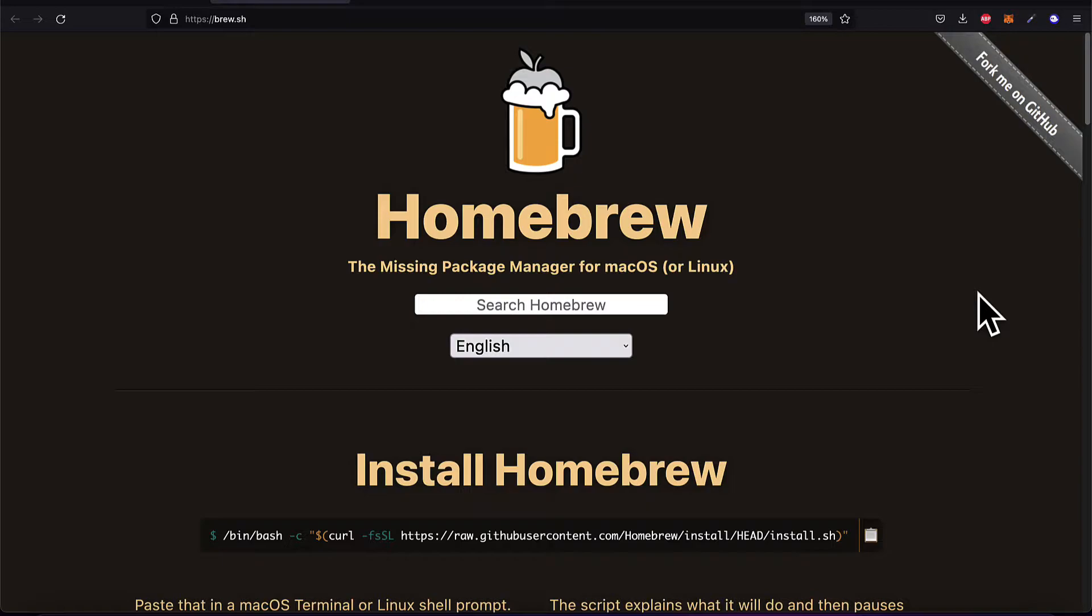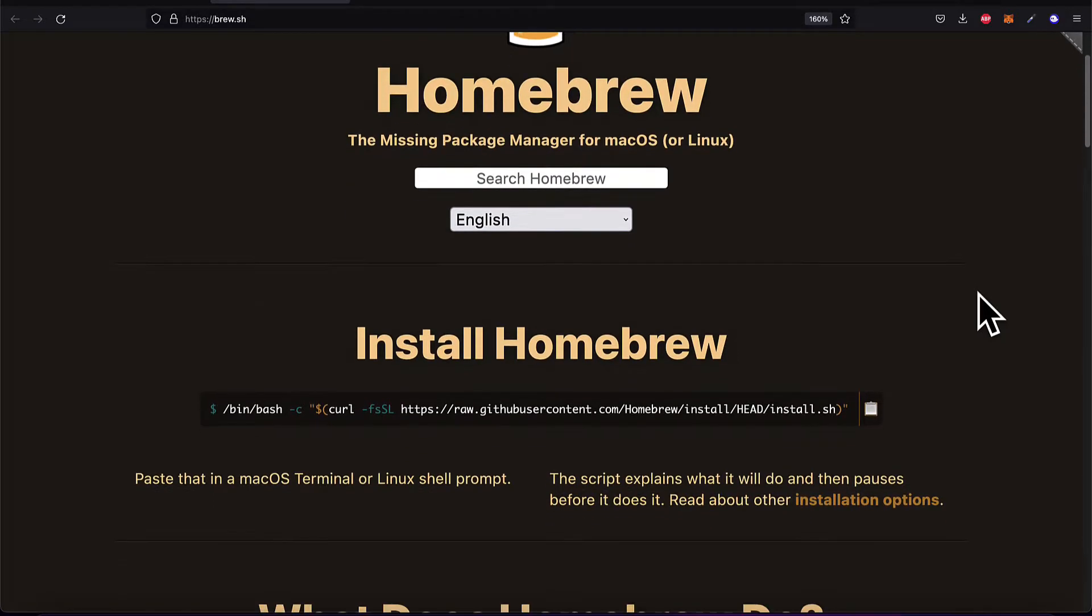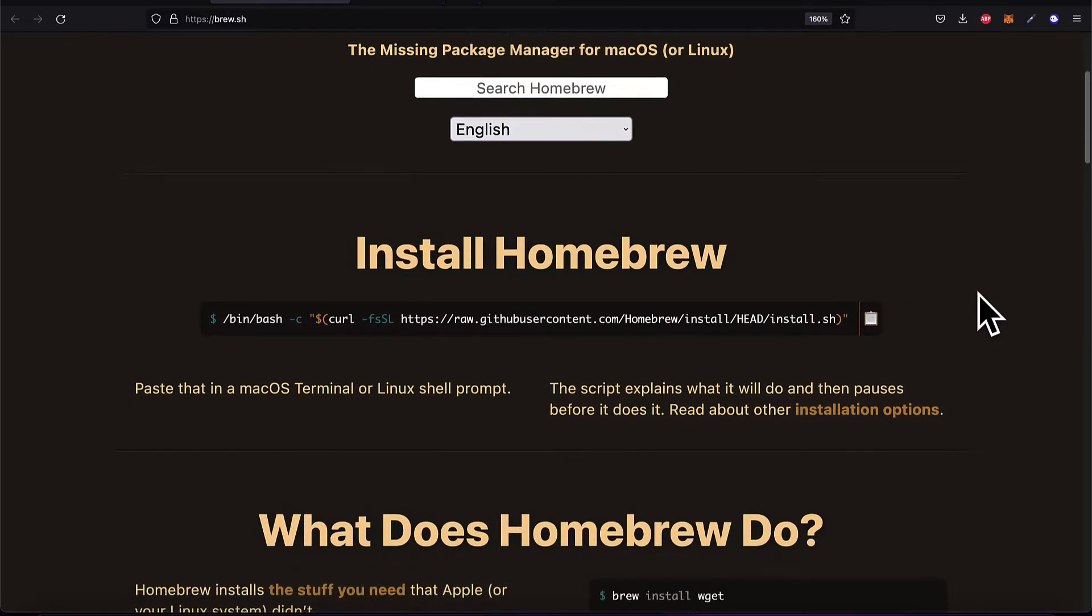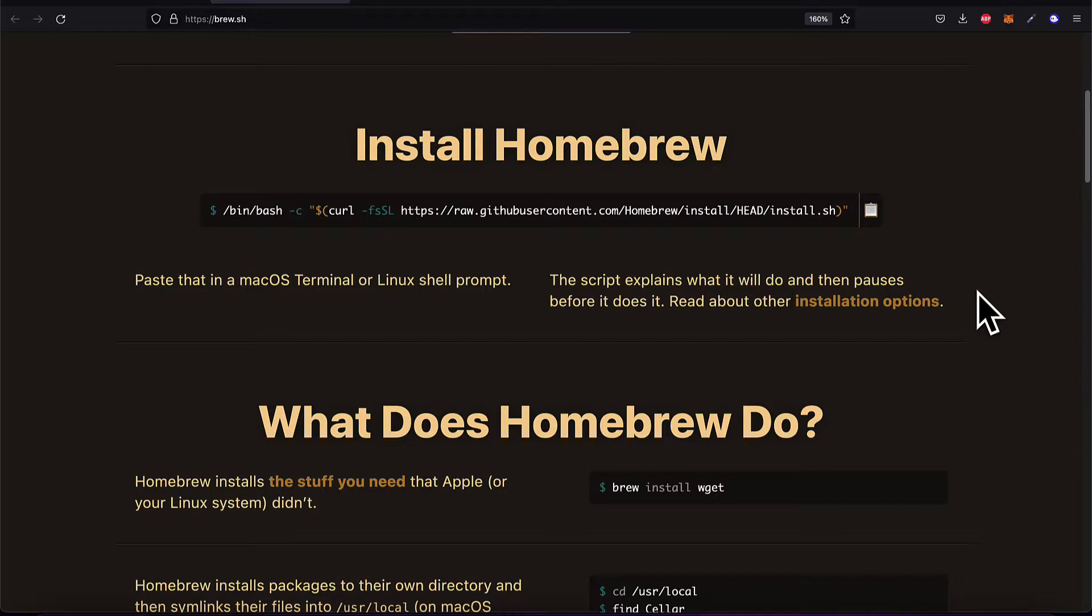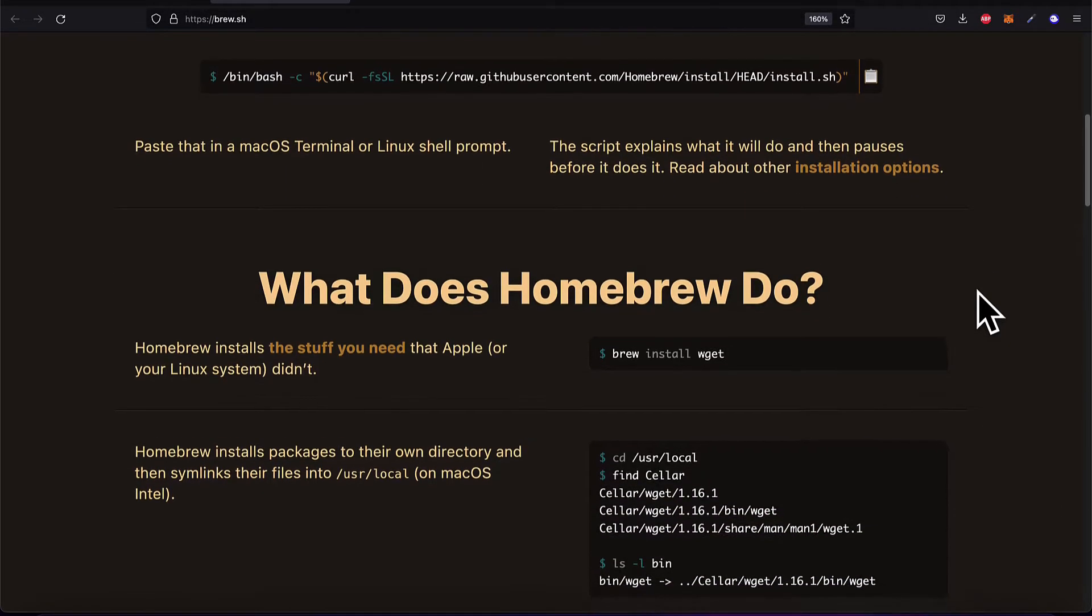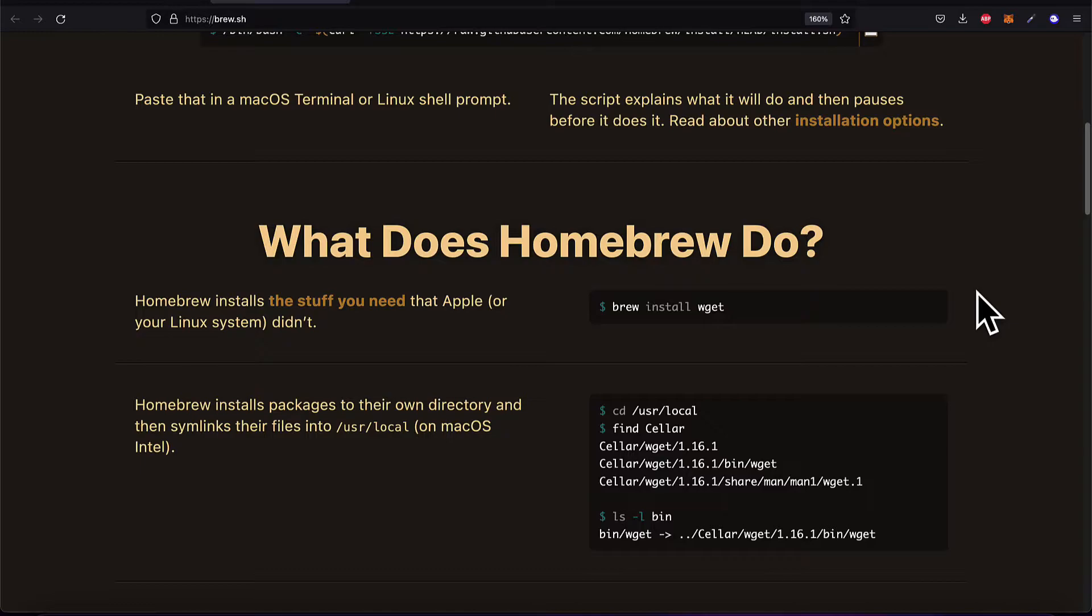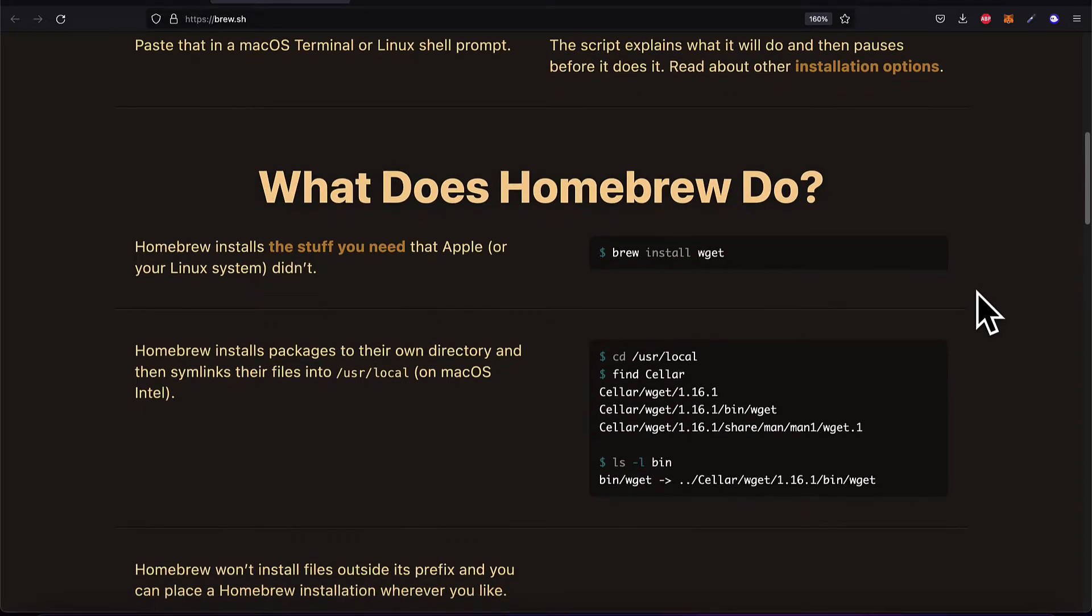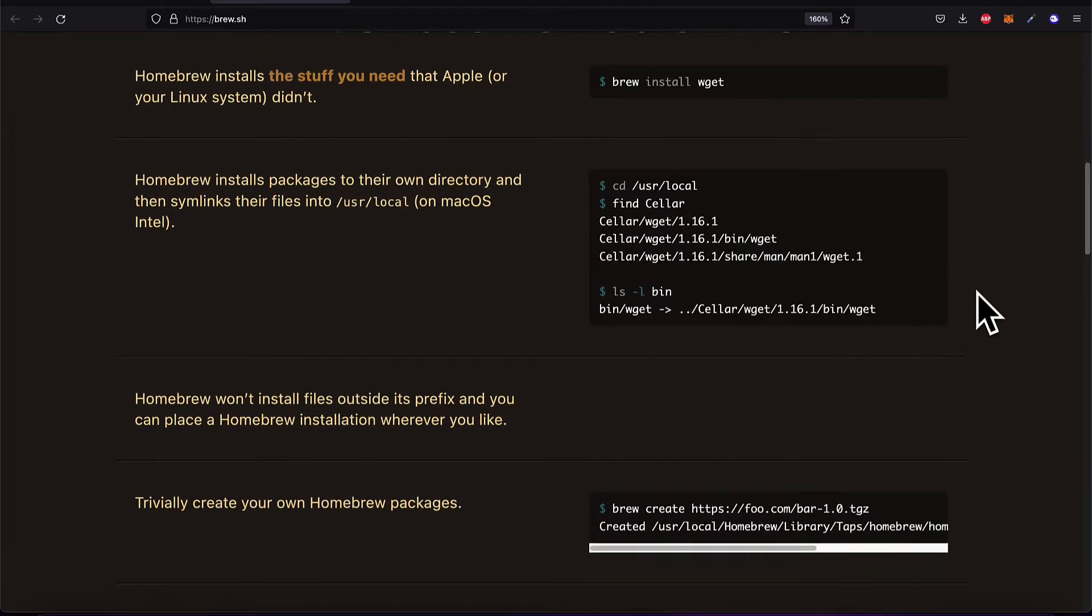Here you can read more about brew and its documentation. Homebrew is the missing package manager for macOS and Linux. Homebrew allows you to install the tools that Apple doesn't have or Linux doesn't have on its operating system, so you can install extra packages.